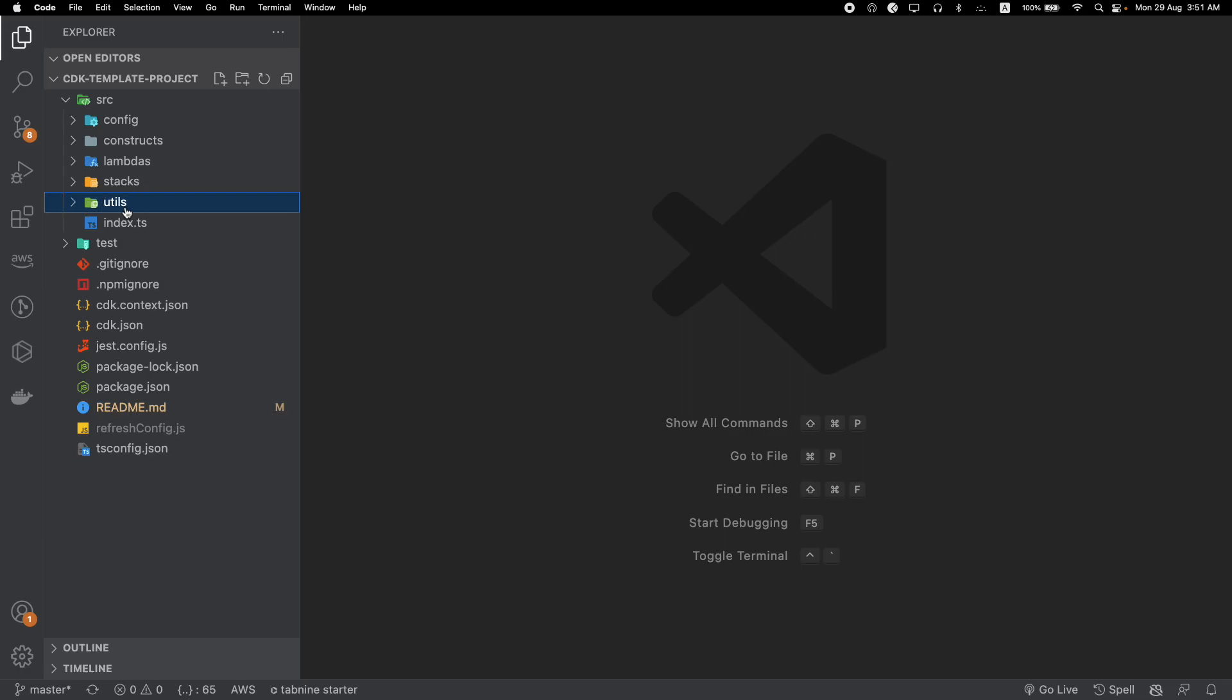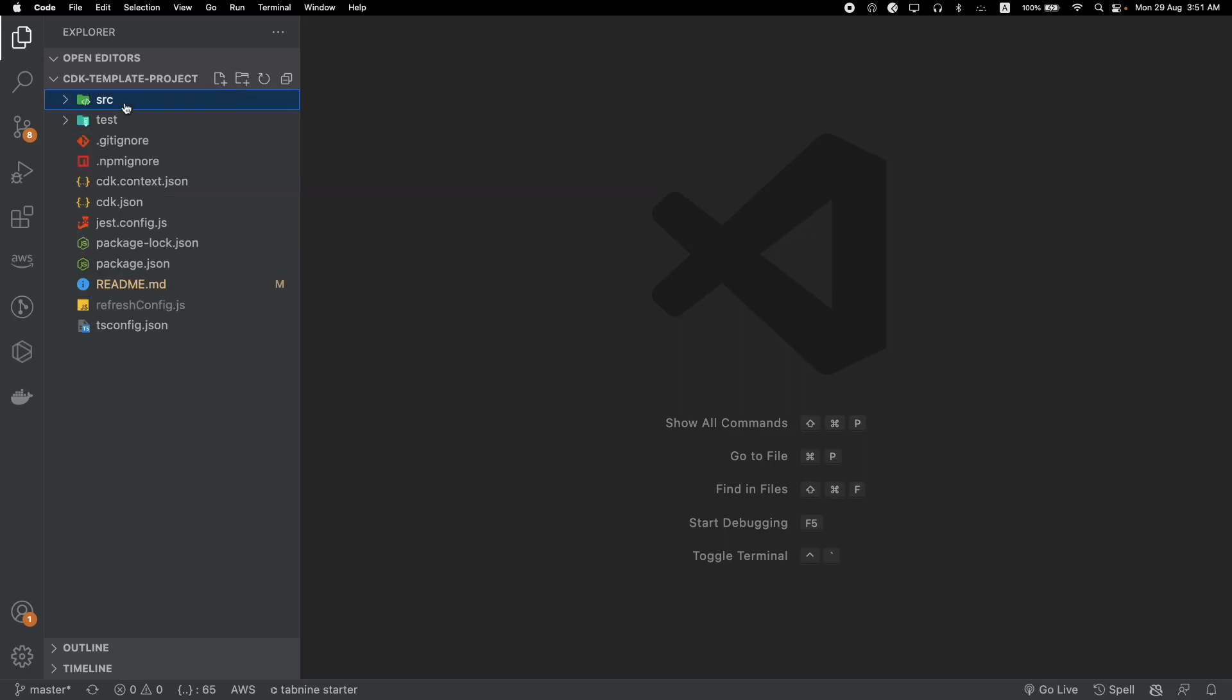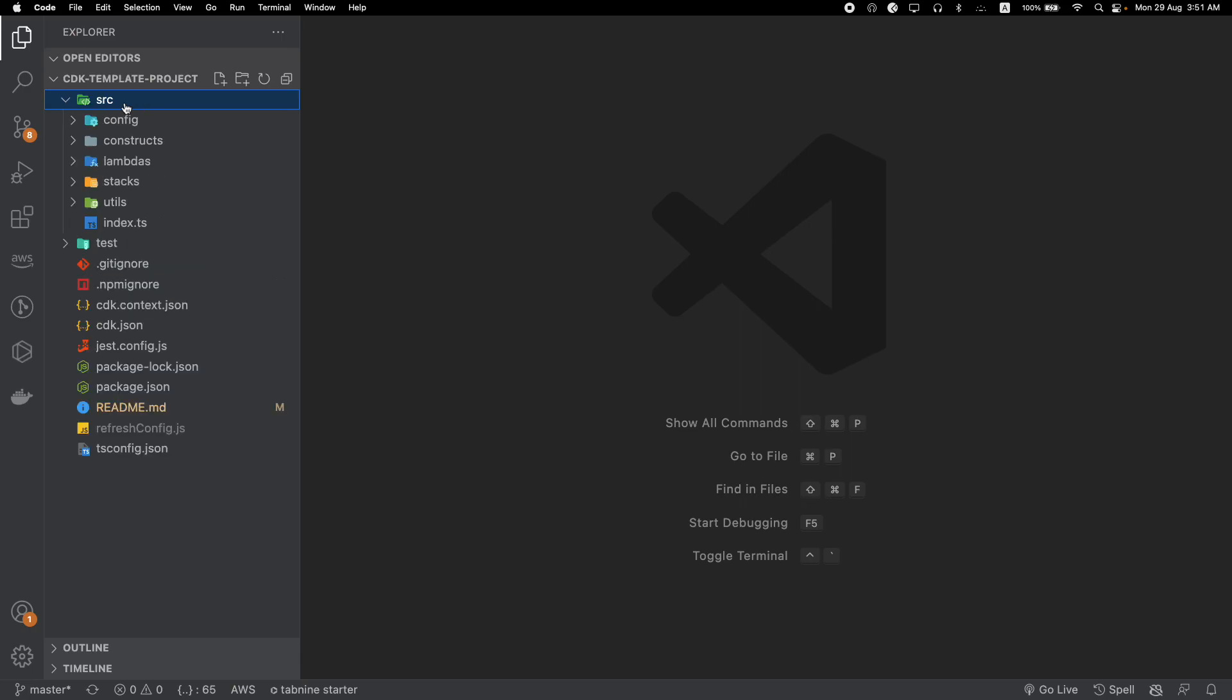That's the project structure I follow. It works for me, it's very intuitive for me. Let me know if you have any opinion about this. Thanks for watching.